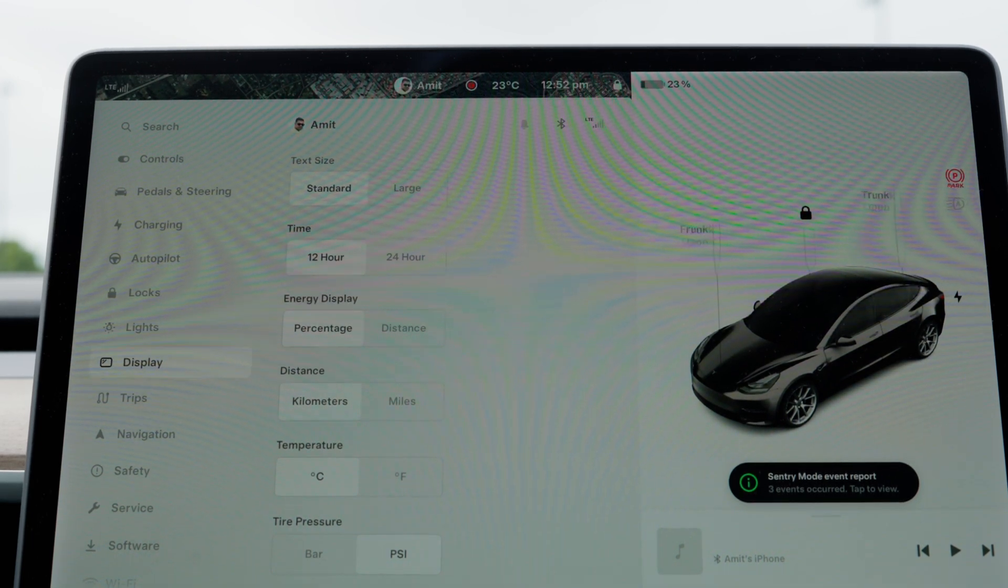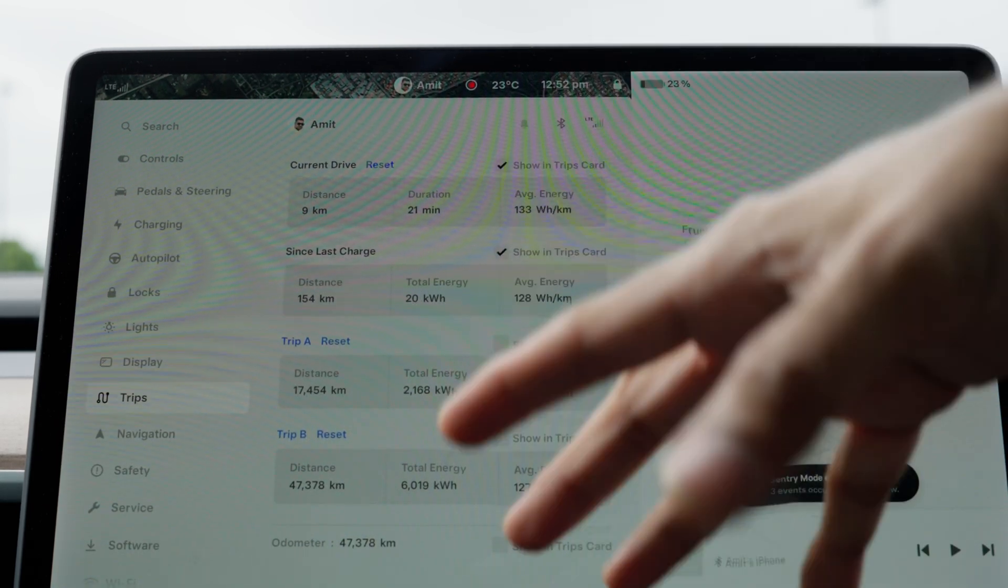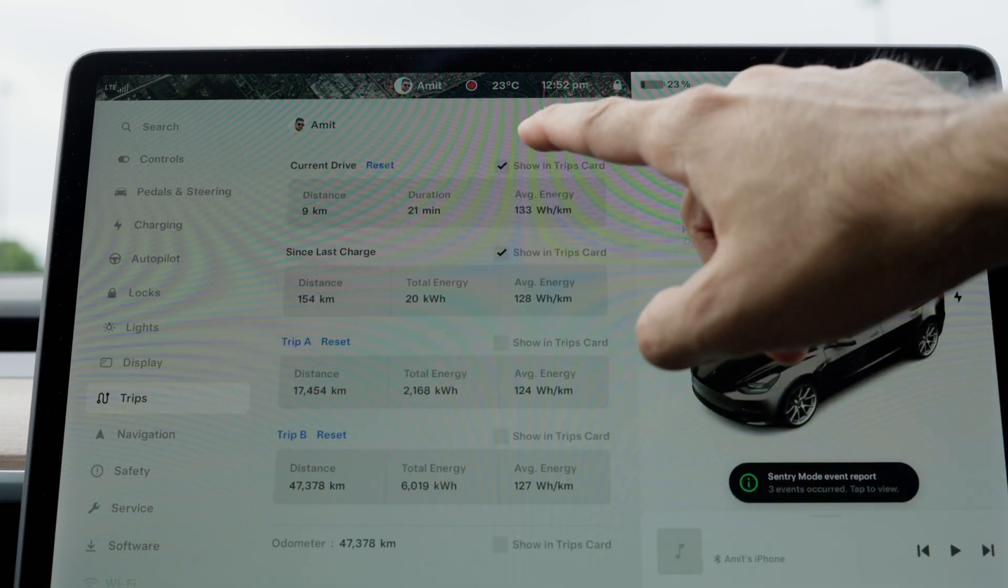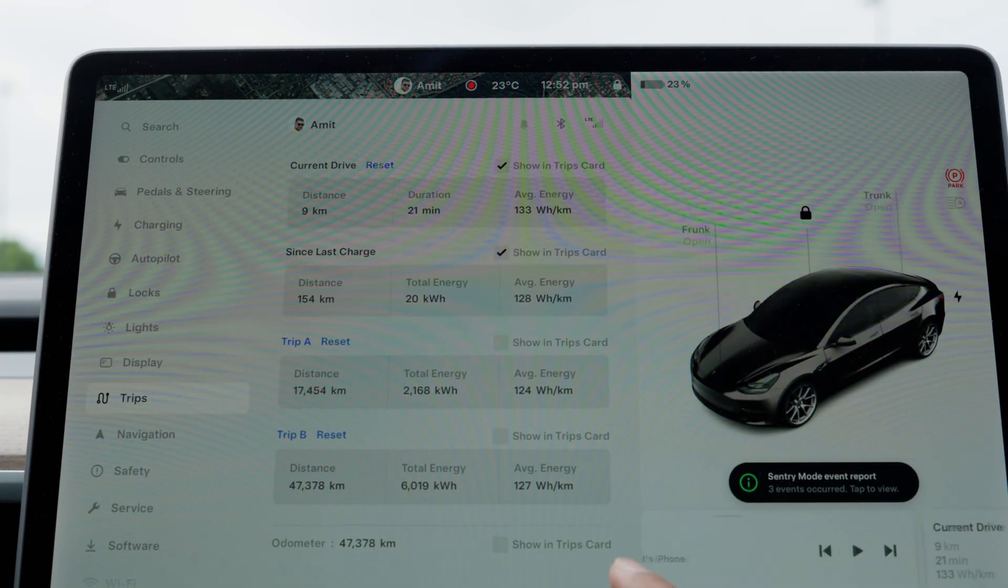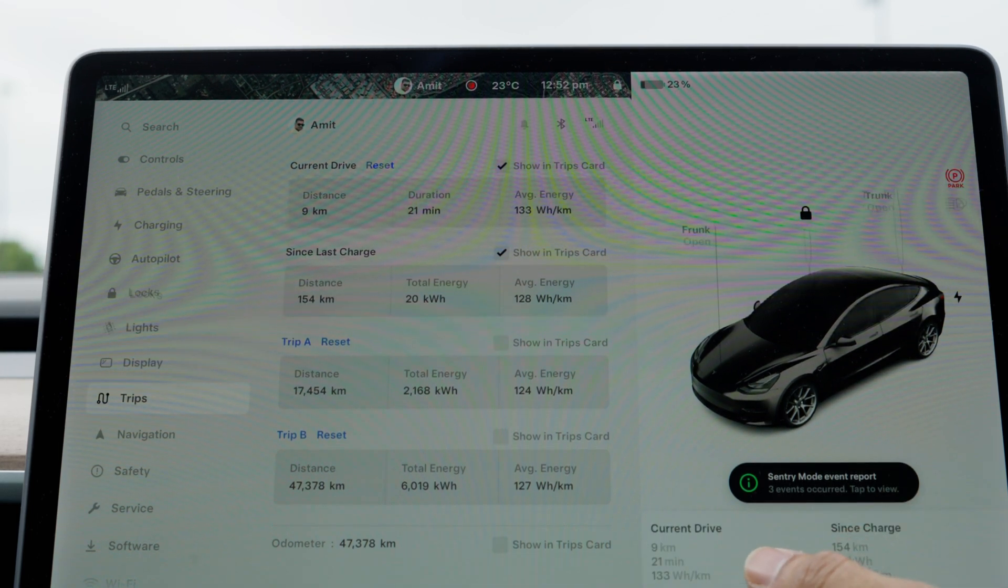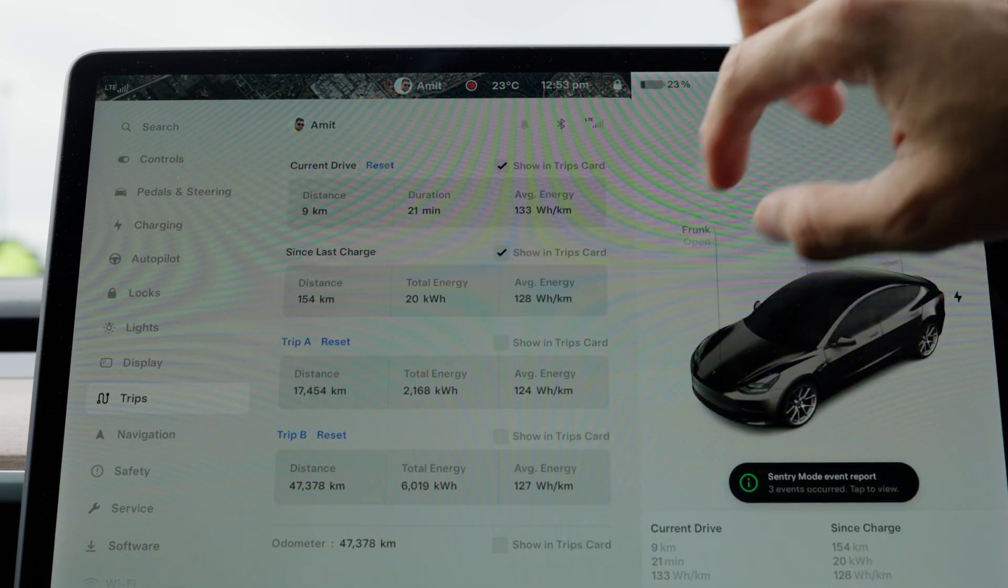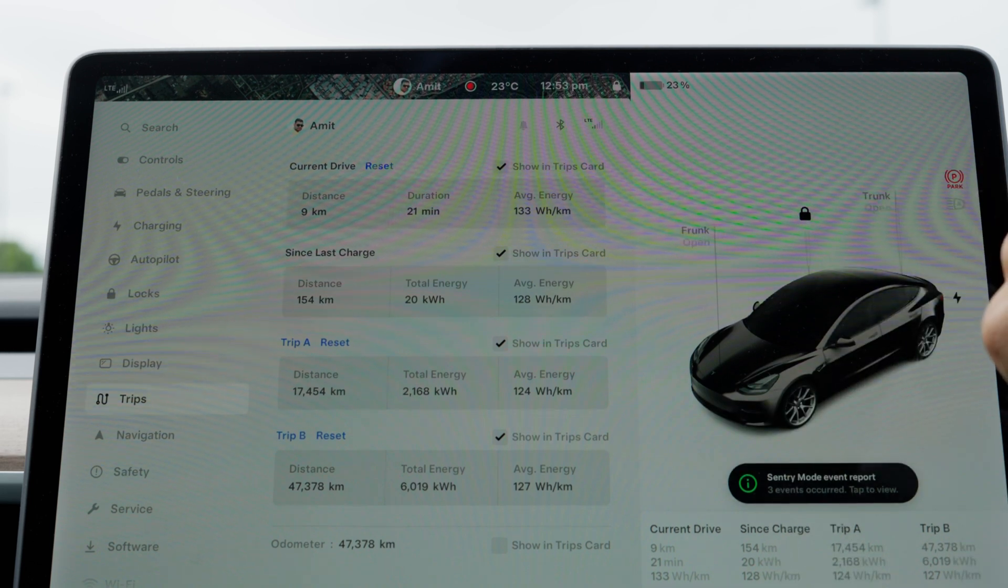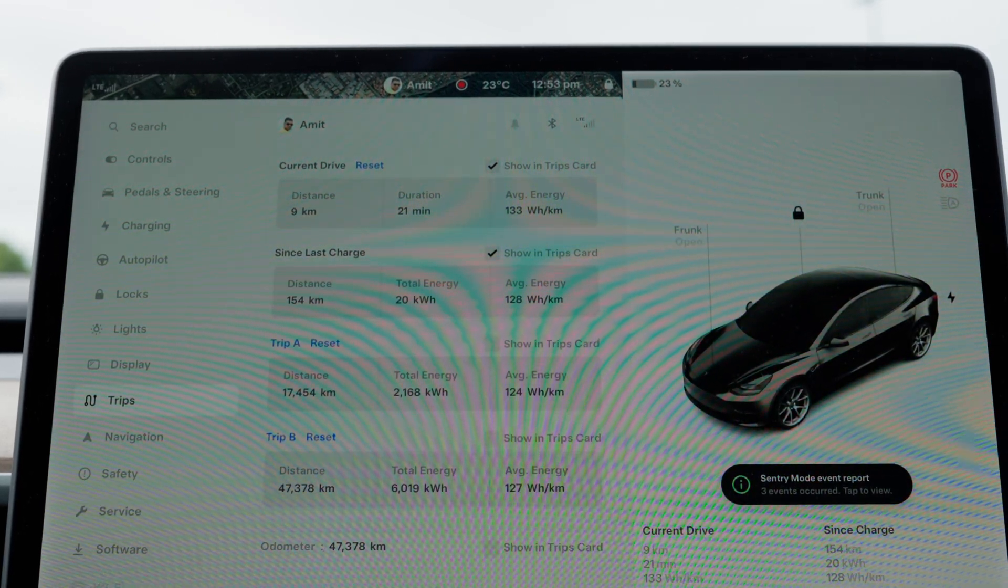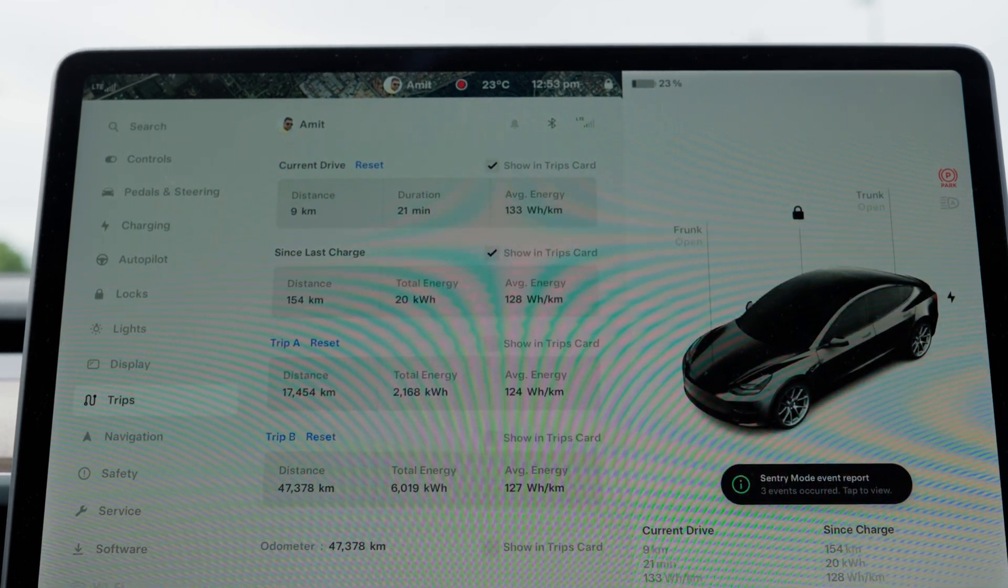The next option is trip, where it shows your trip meter. You can see an option which says 'show in trip card,' which is right here. You can see current trip as well as since charge here. If you want to add another one, you have to disable this, and you can add up to four cards on this quick menu. As you can see, I've been getting an average of 127 watt-hours per kilometer, which is quite good considering Tesla's official claim is 136 watt-hours per kilometer.